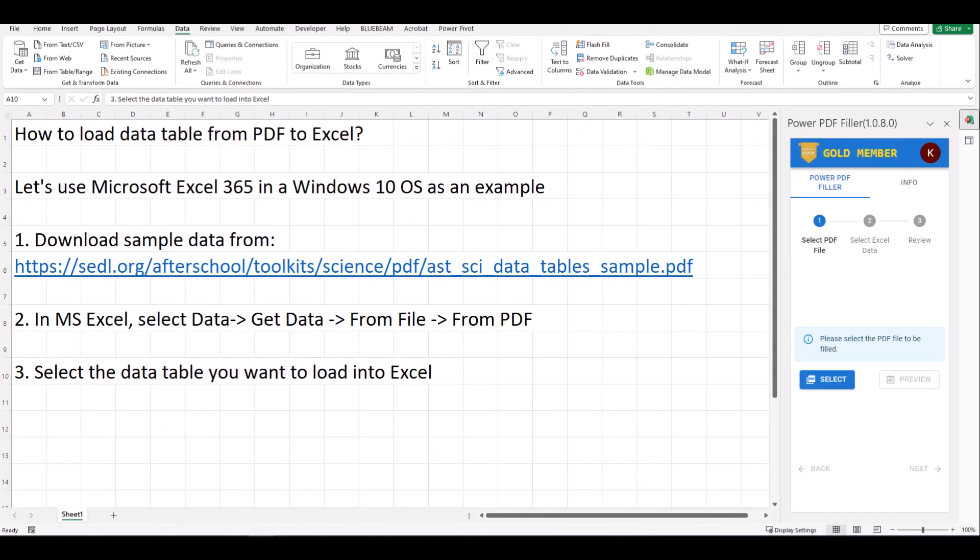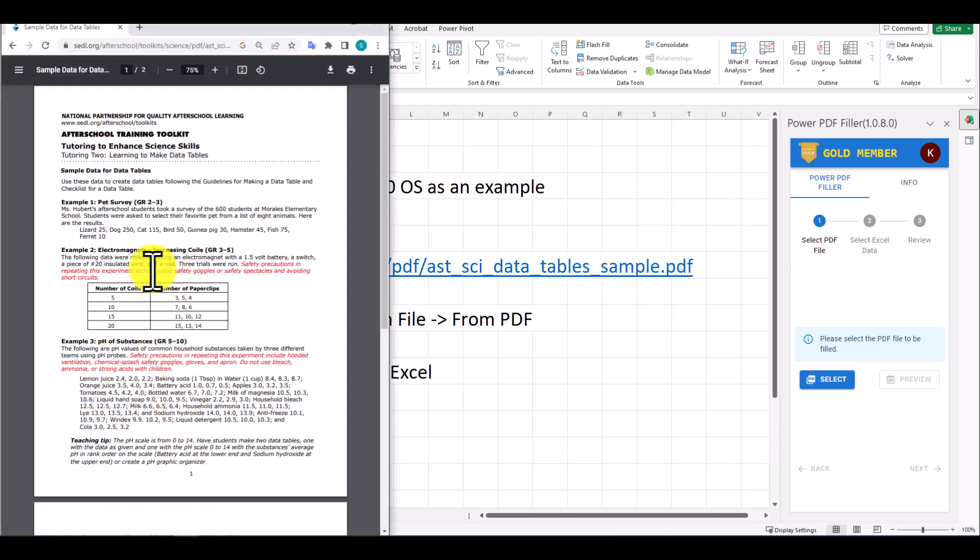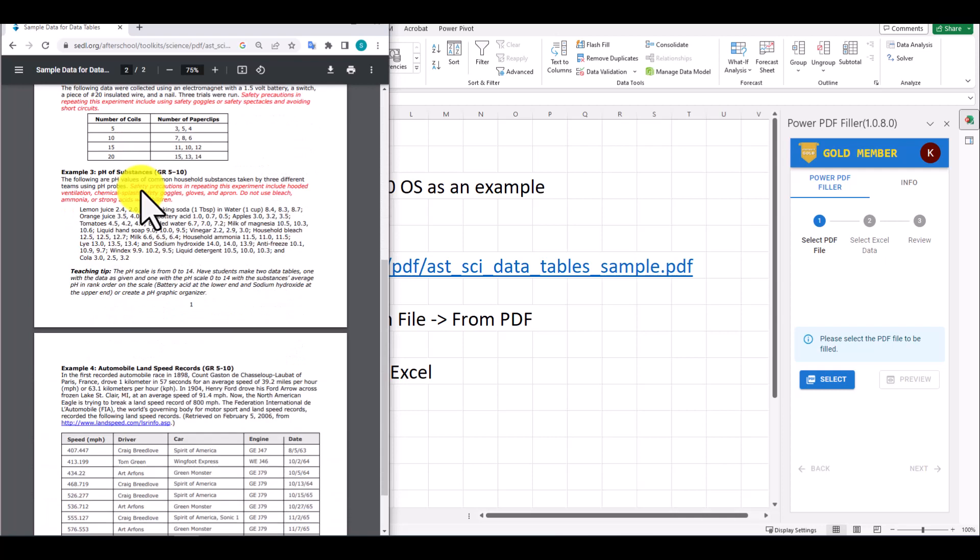How to load DataTable from PDF to Excel. Let's use Microsoft Excel 365 on a Windows 10 OS as an example. First, download sample PDF with DataTable from this link.